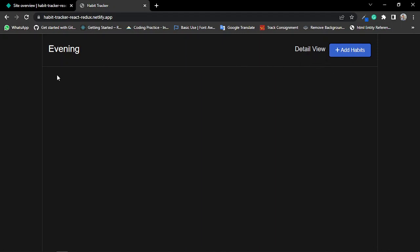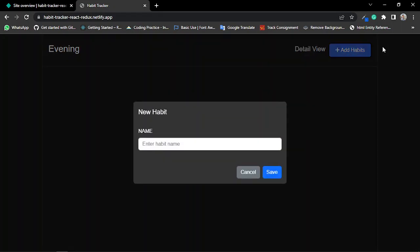So first I'll add a habit. I click on the add habit button, which shows me a modal where I can type my habit name, like jogging.